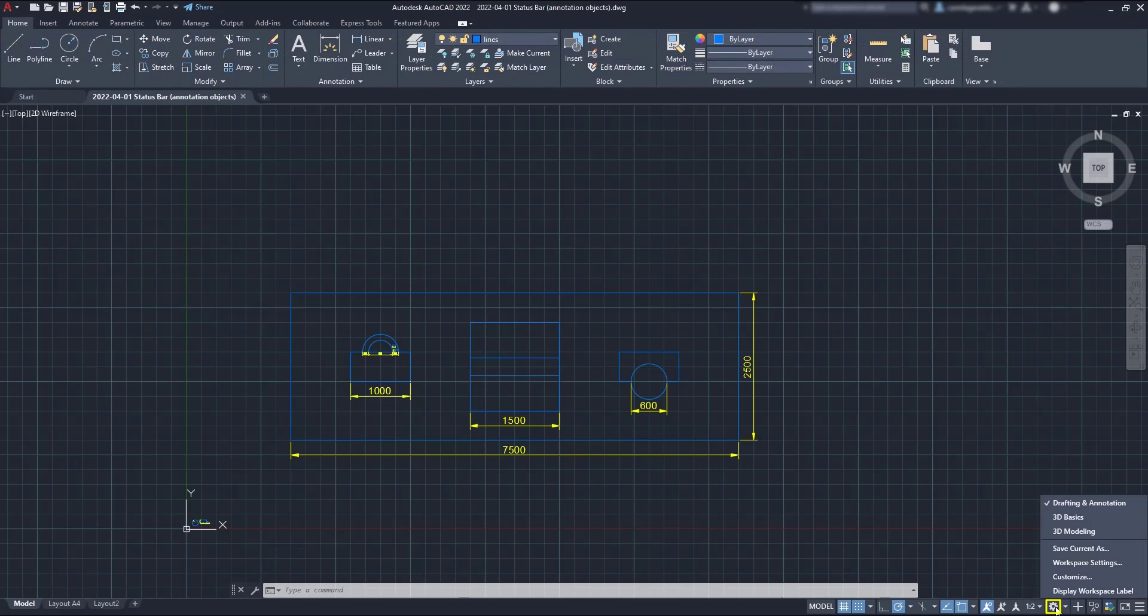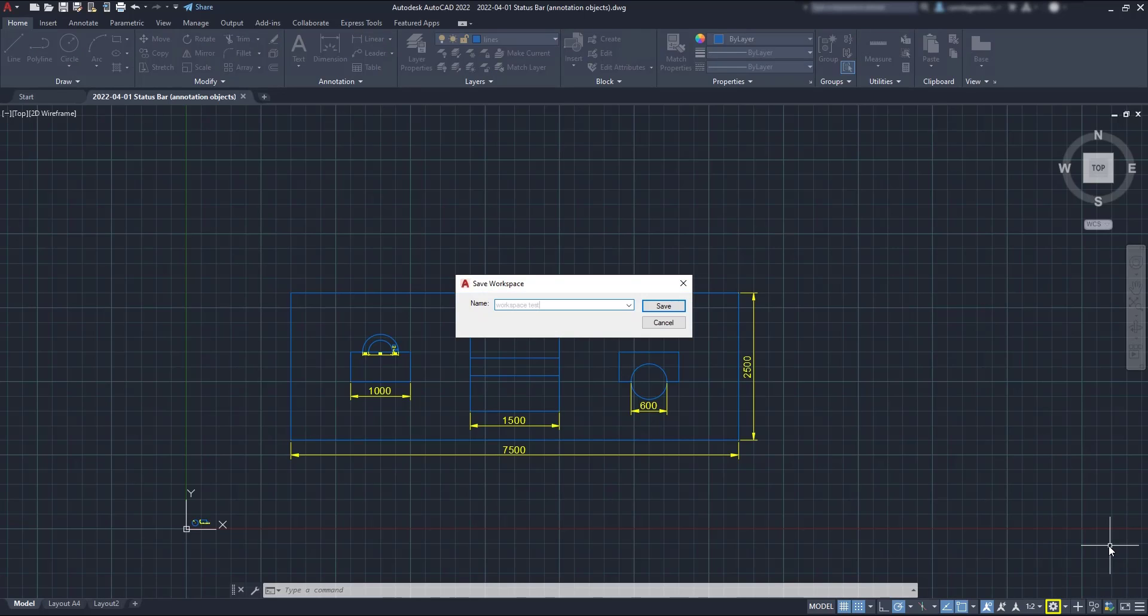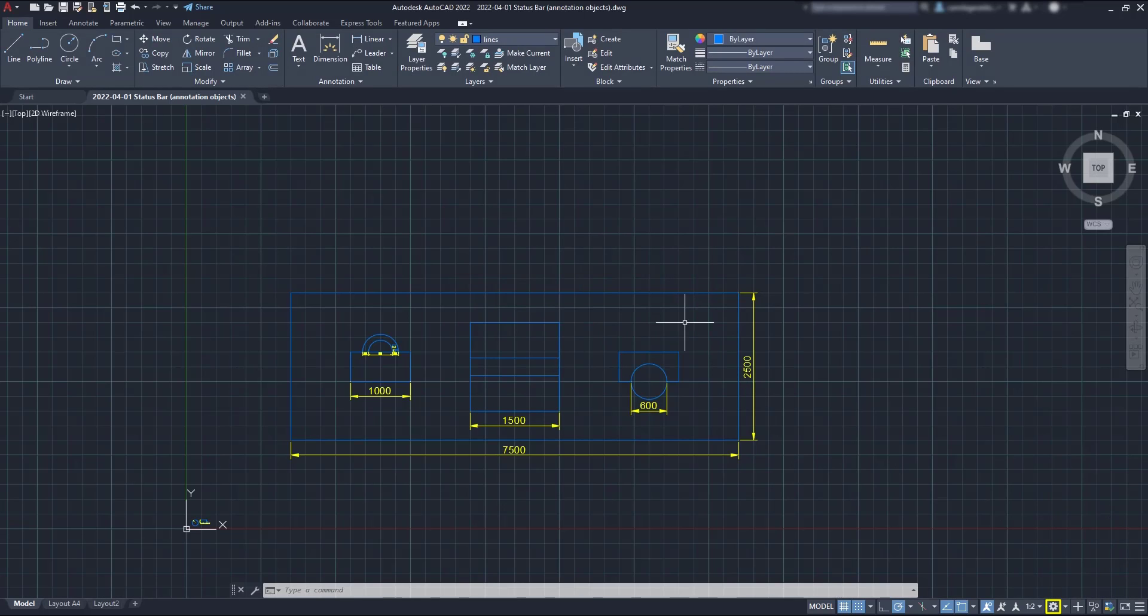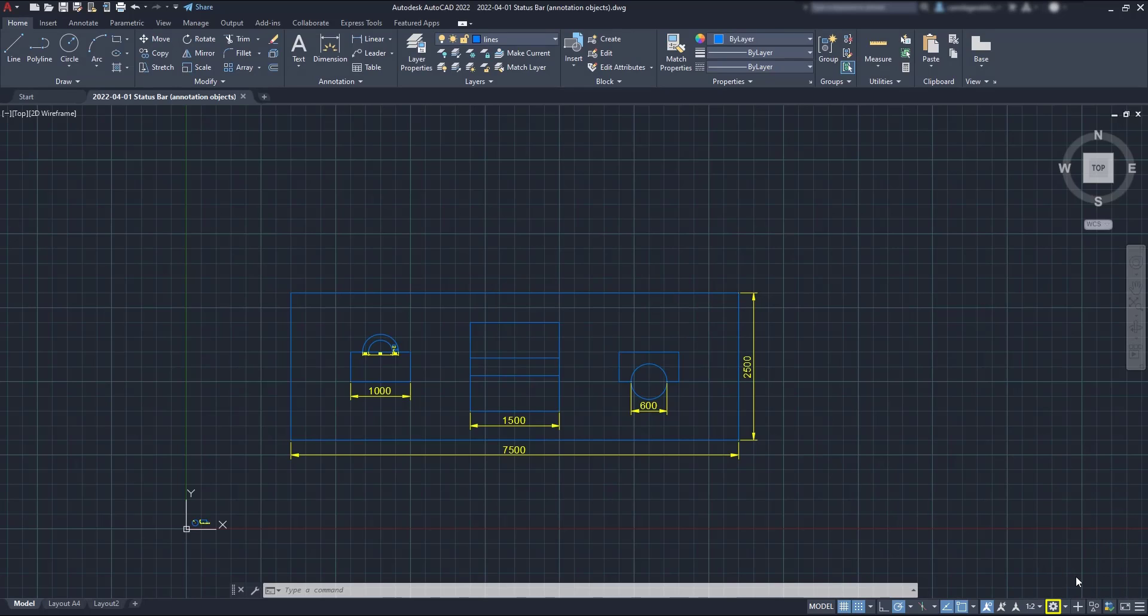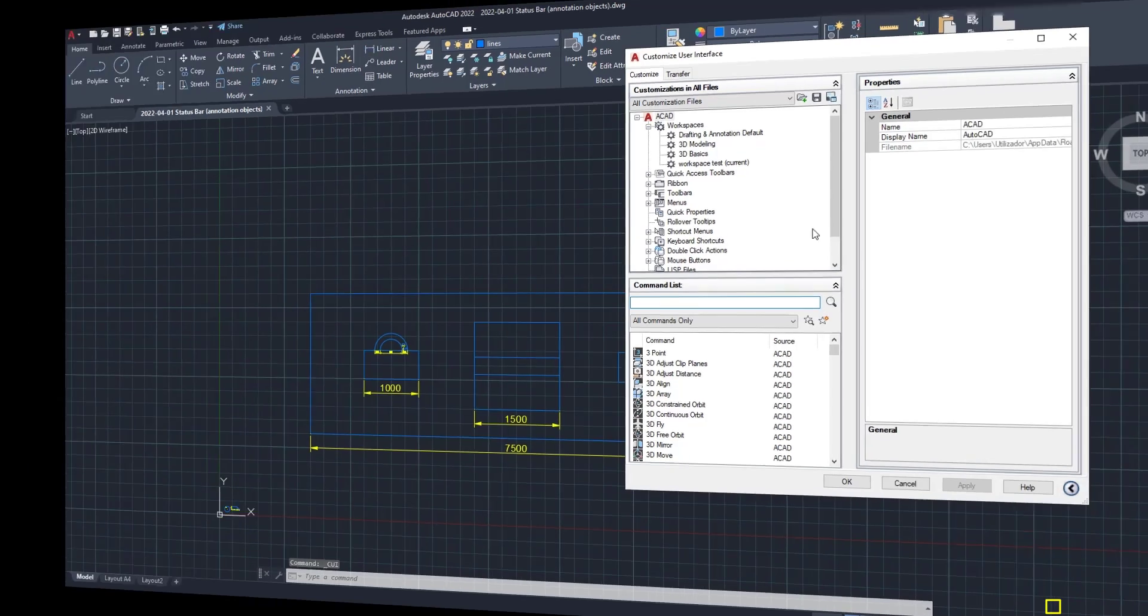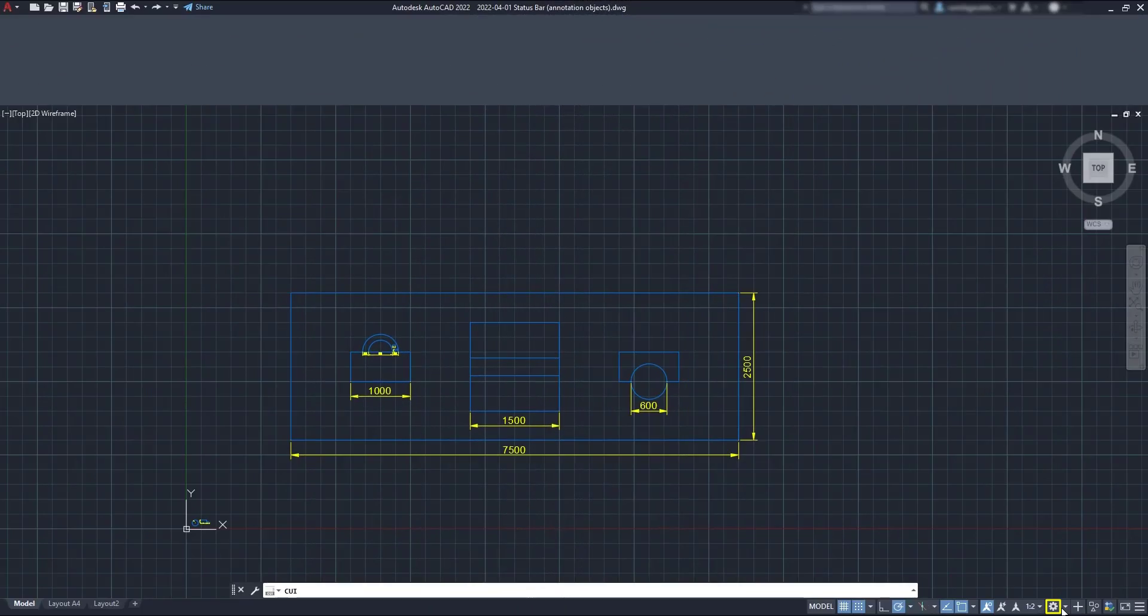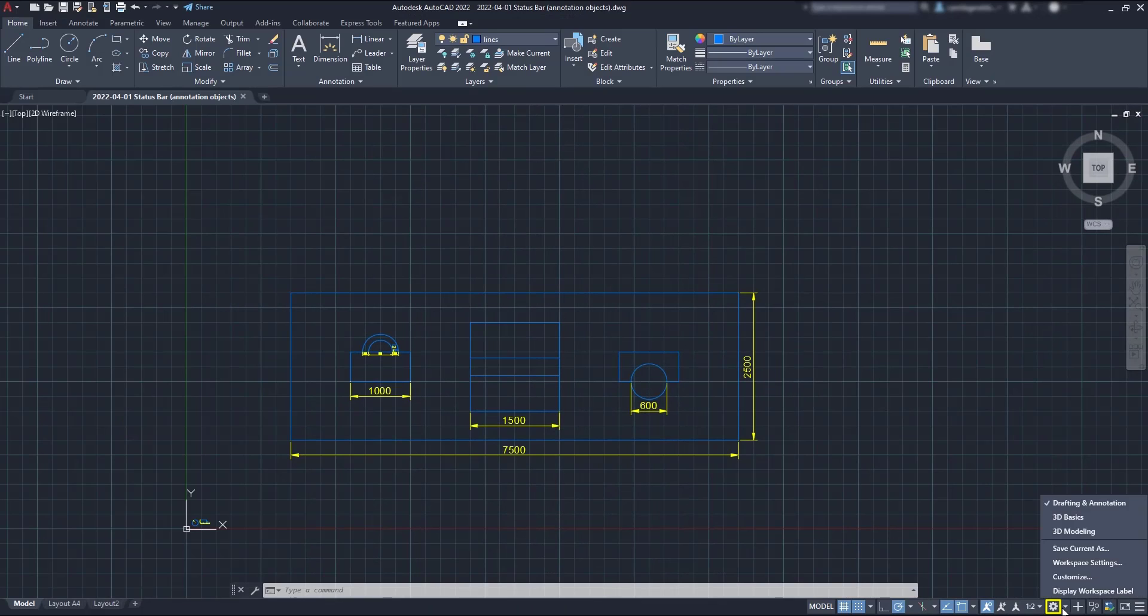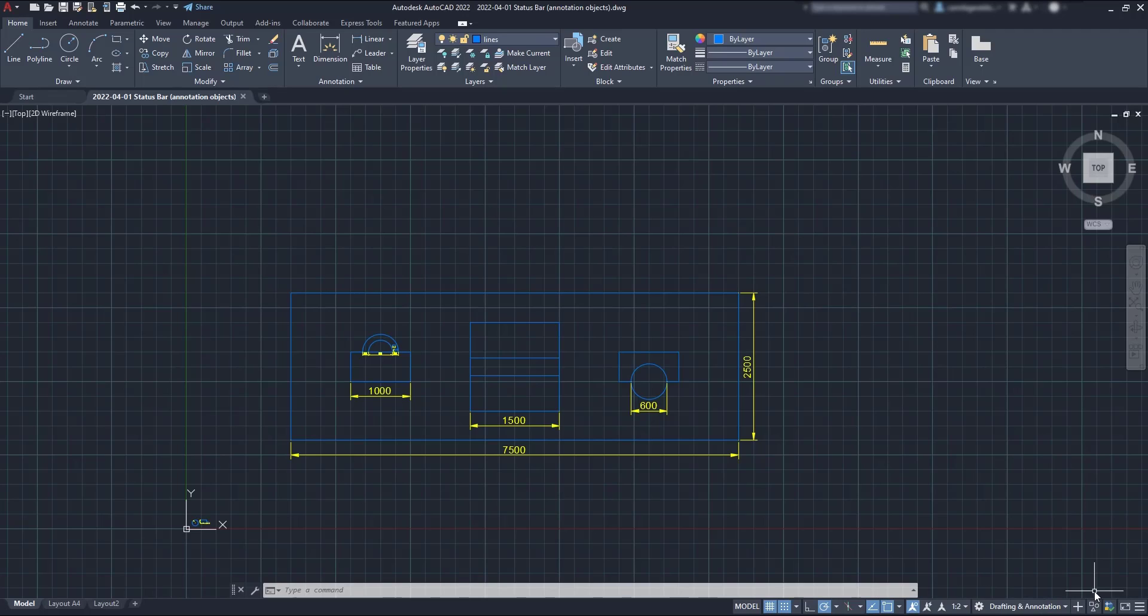Then, if we are not happy with none of these workspaces, we can create a new one in Save current as, and then customize it here in this option. Finally, if we put a tick here, we can display the workspace name in the status bar.